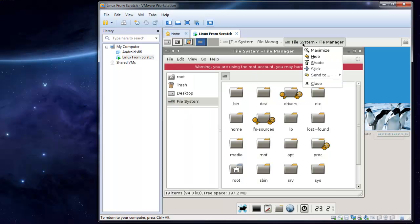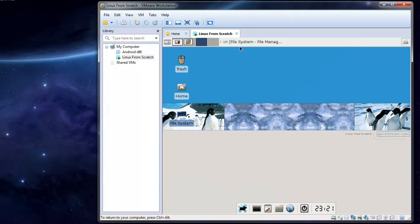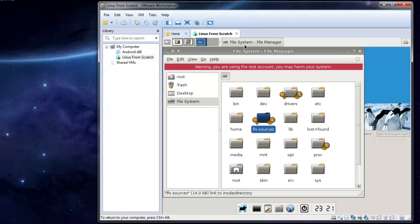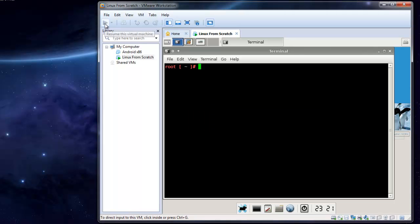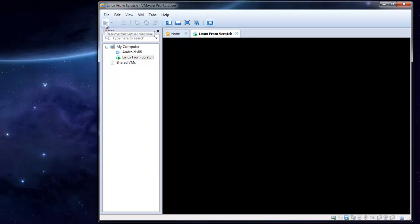That should be about it for preparing your environment. I'm going to hit Ctrl-A and suspend it, and that is it for this video.